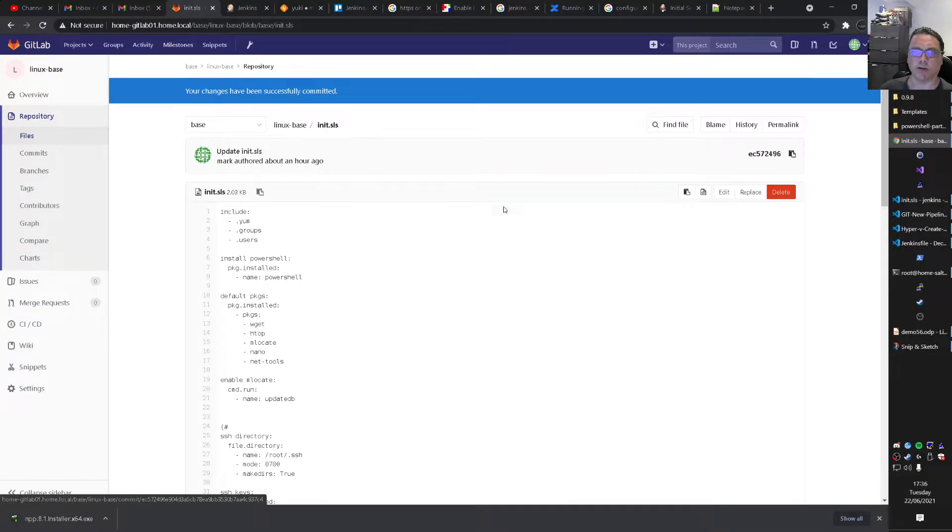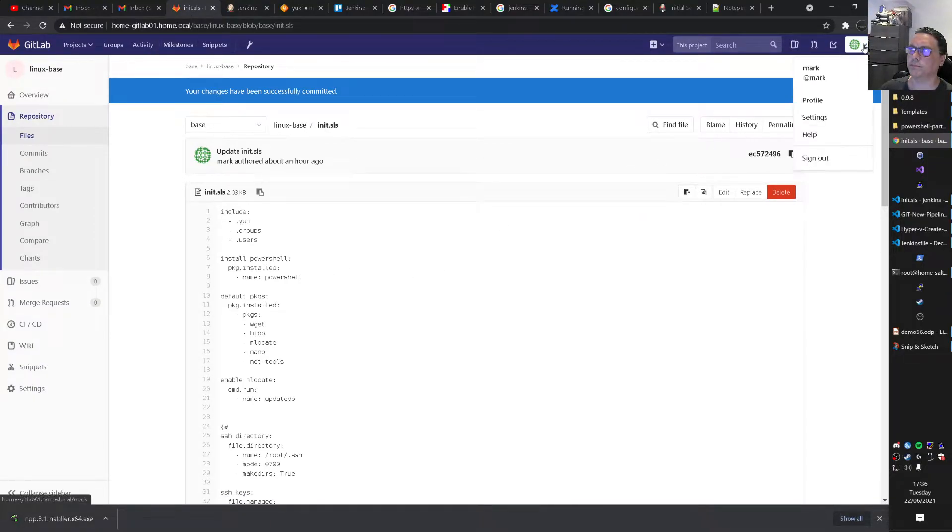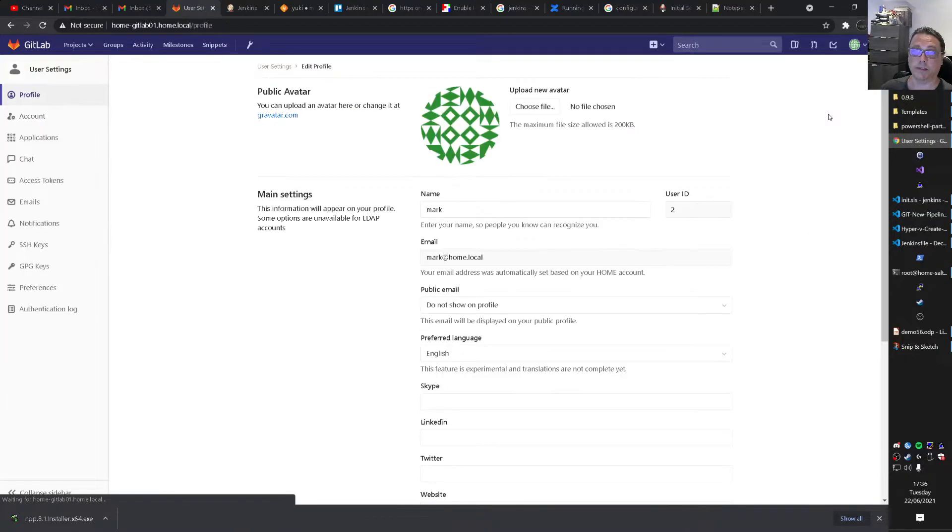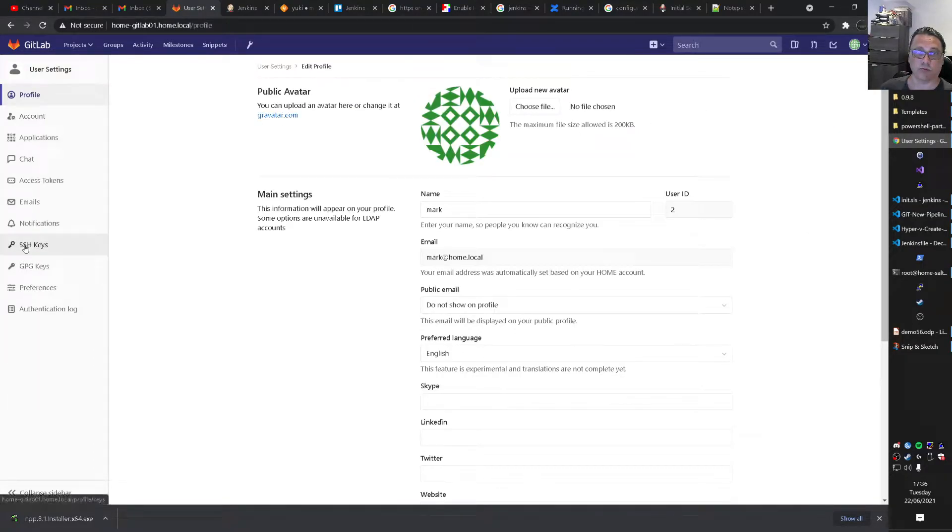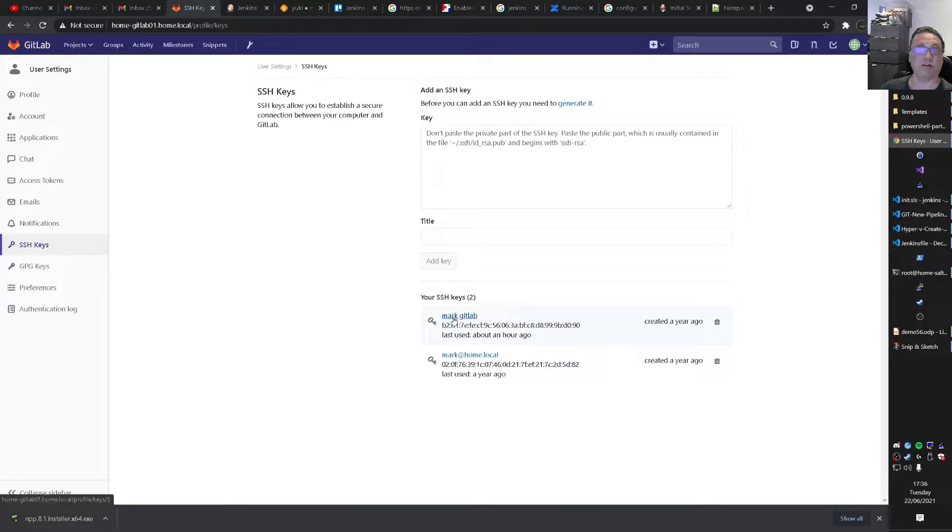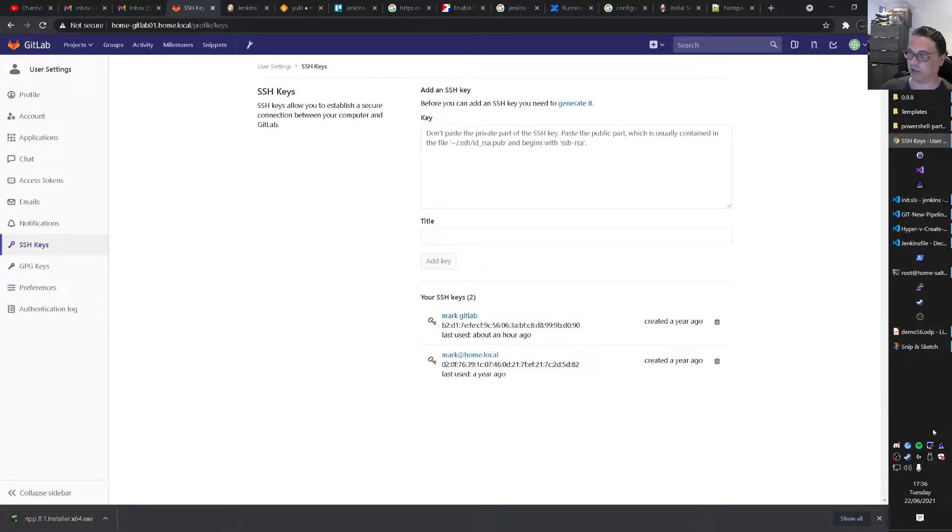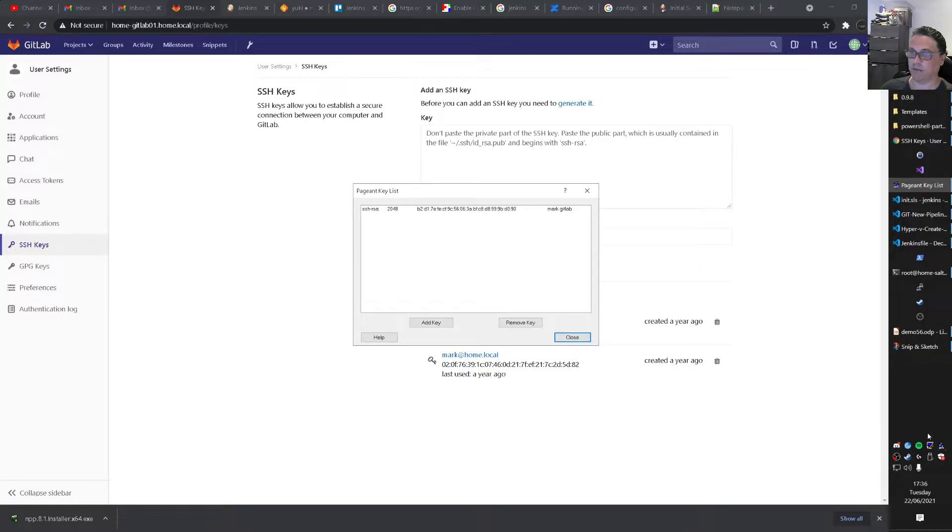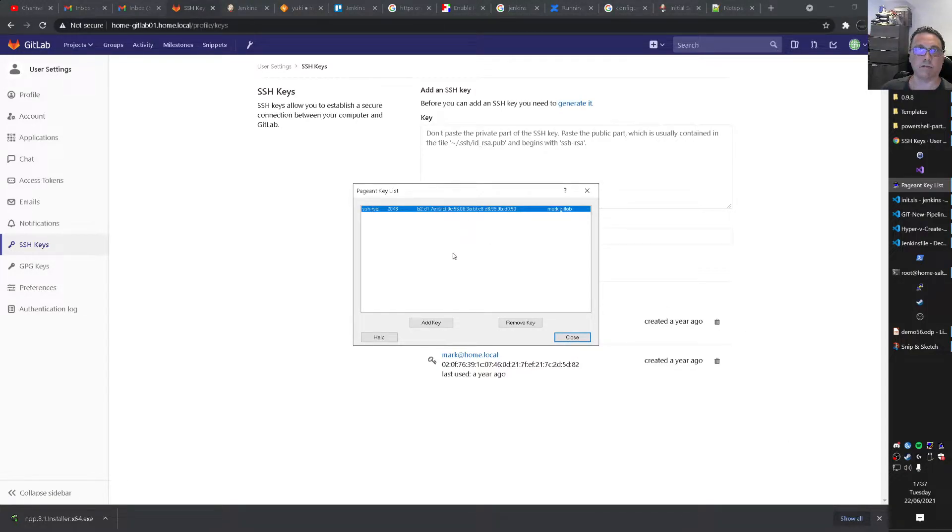So here, if you are logged in to GitLab, you have another user of course, doesn't matter, service account or something like that. You have SSH keys and I have here for instance this Mark GitLab SSH key. And that SSH key, private key of that, I have that loaded here in pageant.